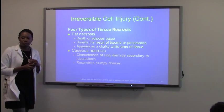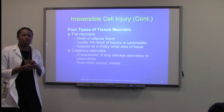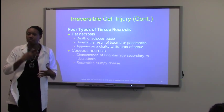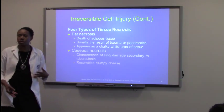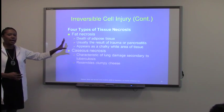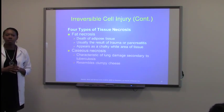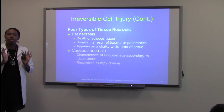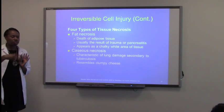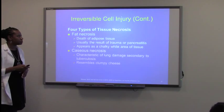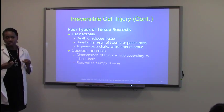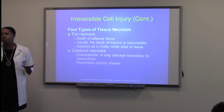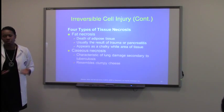Fat necrosis is death of adipose tissue. Adipose tissue sometimes moves around and is used for certain processes depending on which area of the body it sits in. But if we have death of adipose tissue, the adipose tissue is not functioning — it will just sit there and now accumulate and cause issues. The adipose tissue is dead and it's made up of fat, so it will just ooze out more fat.